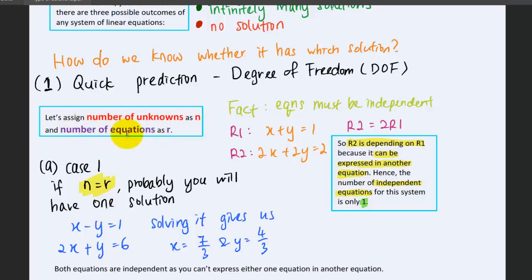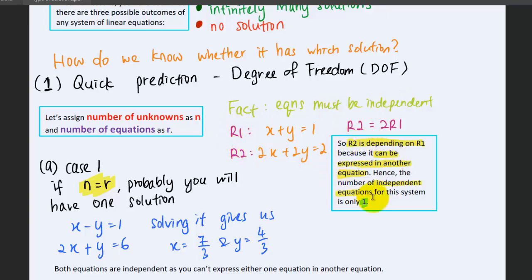The number of equations must be independent. What does it mean for equations to be independent? For example, consider two equations r1 and r2. Based on inspection, the second equation r2 depends on the first one, because you can express r2 equals 2r1. So the number of independent equations for this system is actually only 1, not 2.